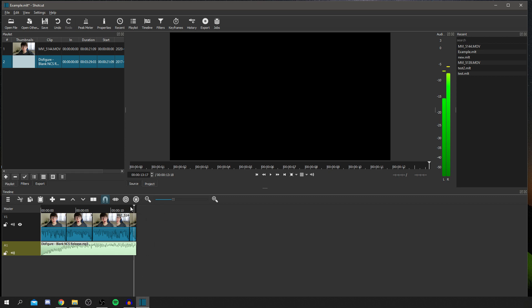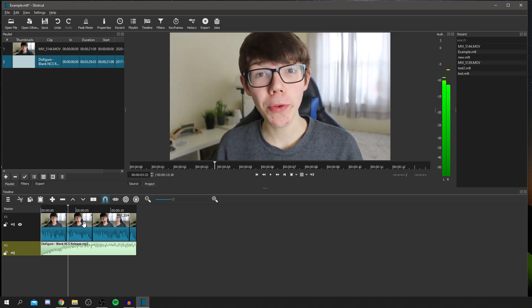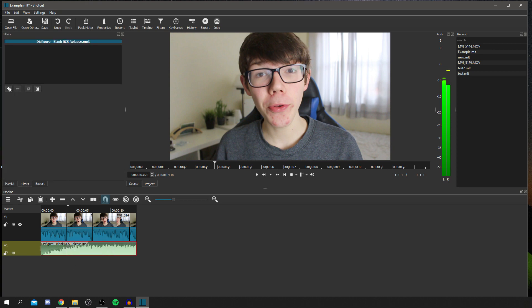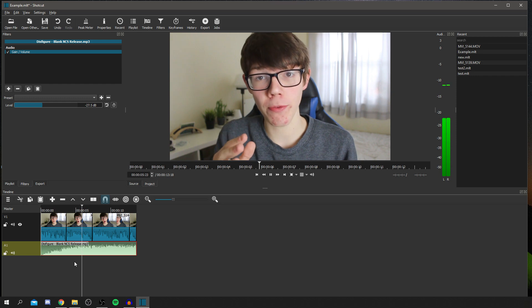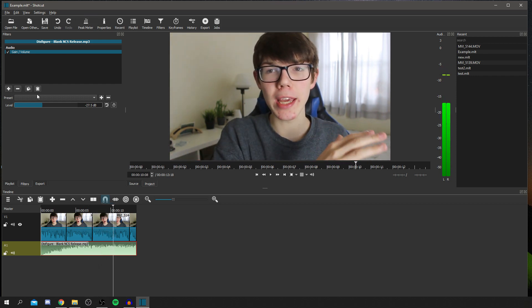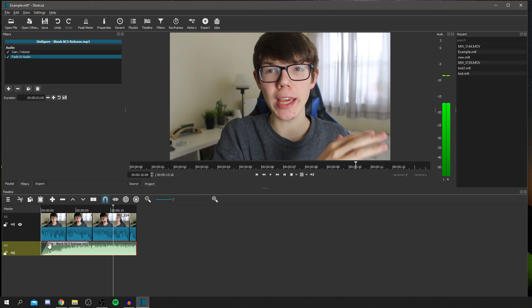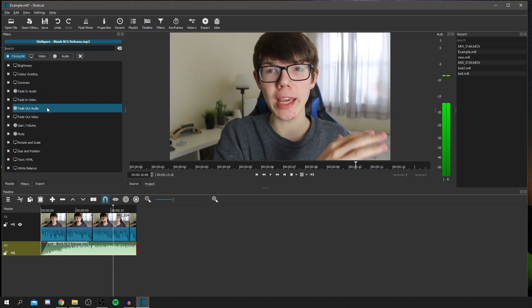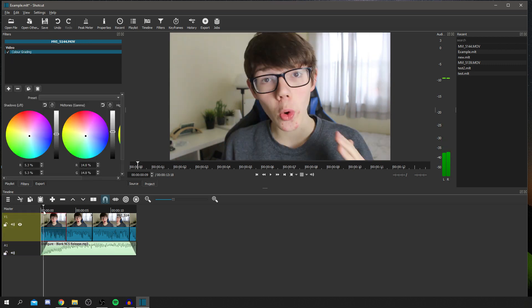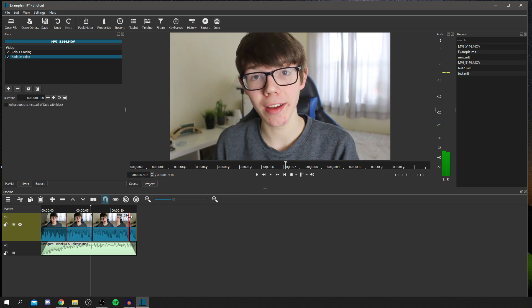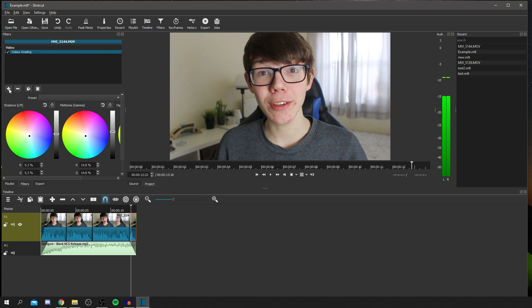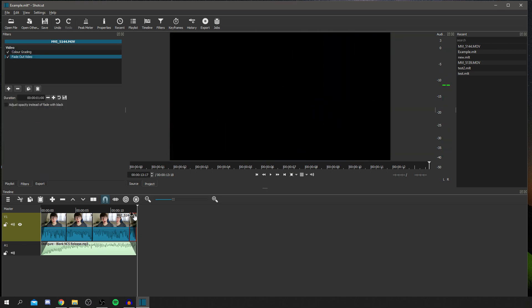The music is going to be way too loud for the actual video, as you can hear. To lower that, click on it, go back to 'Filters,' click the plus sign, and go down to 'Gain/Volume.' Here you can change the loudness — negative makes it quieter, increasing makes it louder. I normally put it down to about minus 30. Let's see how that sounds — absolutely perfect. You can also add a fade in audio, which is really good. Add a 'Fade Out Audio' as well. I'll also add 'Fade In Video' to the first clip and 'Fade Out Video' to the last clip — it makes it look really cool.